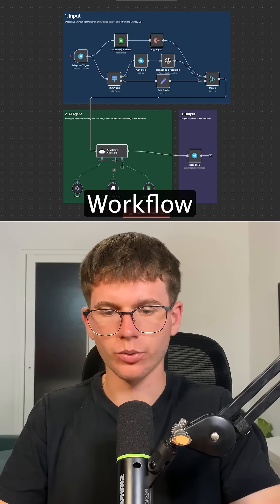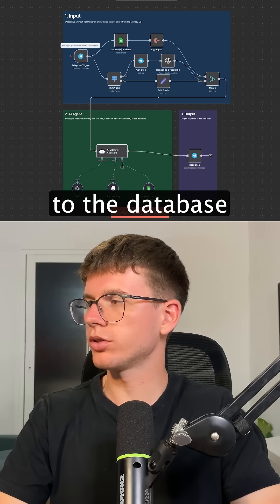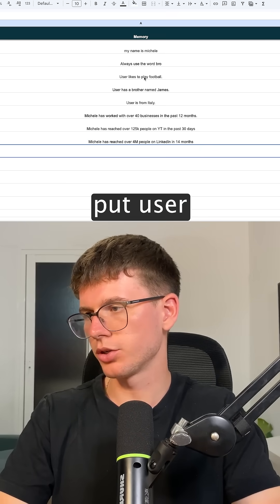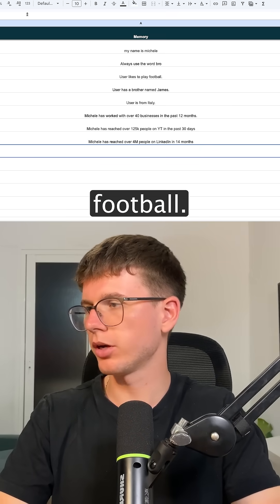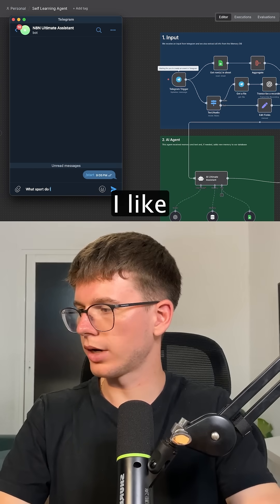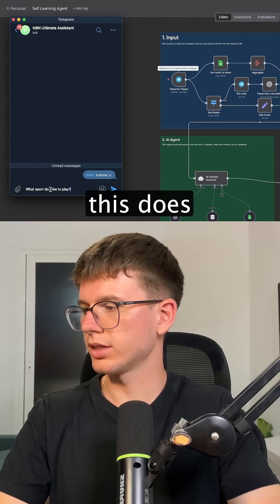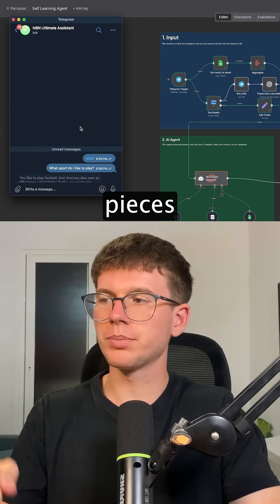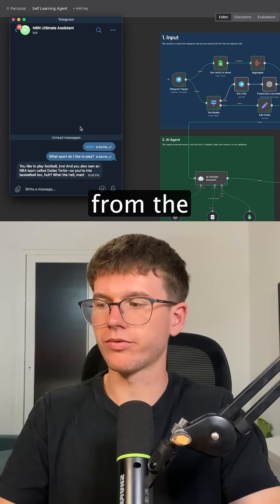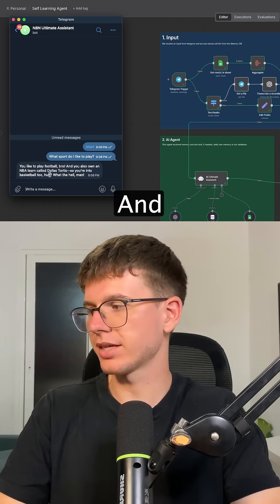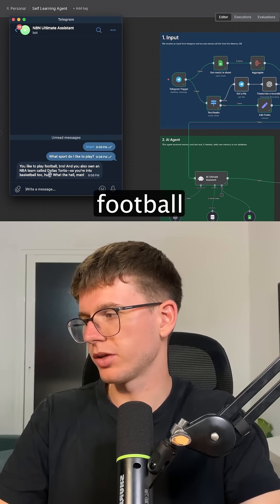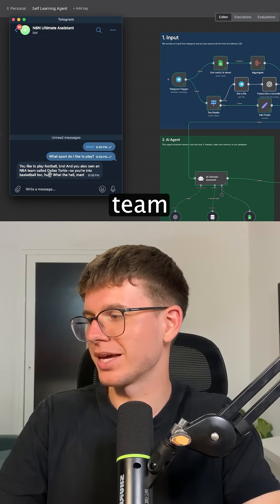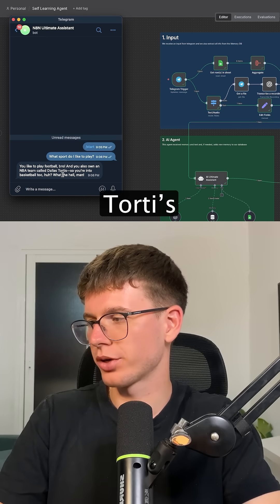I'm going to press execute workflow. And if I go to the database here, I can see that I put 'user likes to play football.' So I'm going to ask it, what sport do I like to play? What this does is that it then extracts all the pieces of information from the memory database. It says you like to play football, and you also own an NBA team called Dallas Tordes.